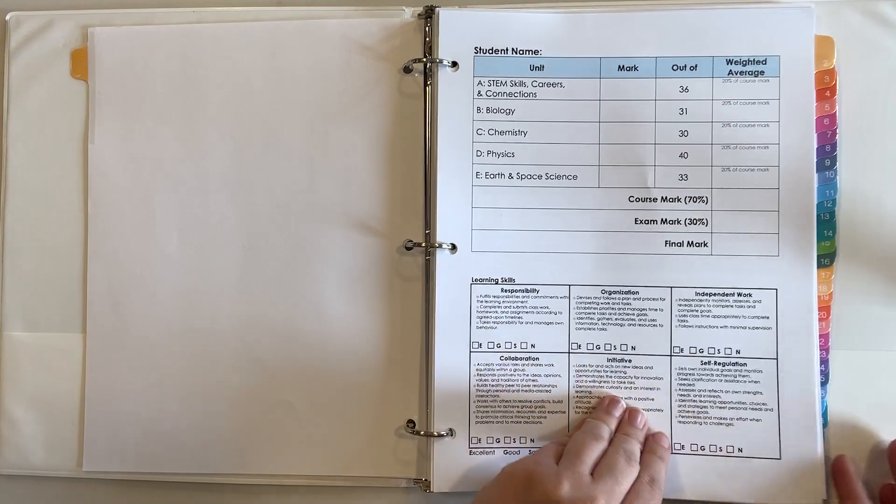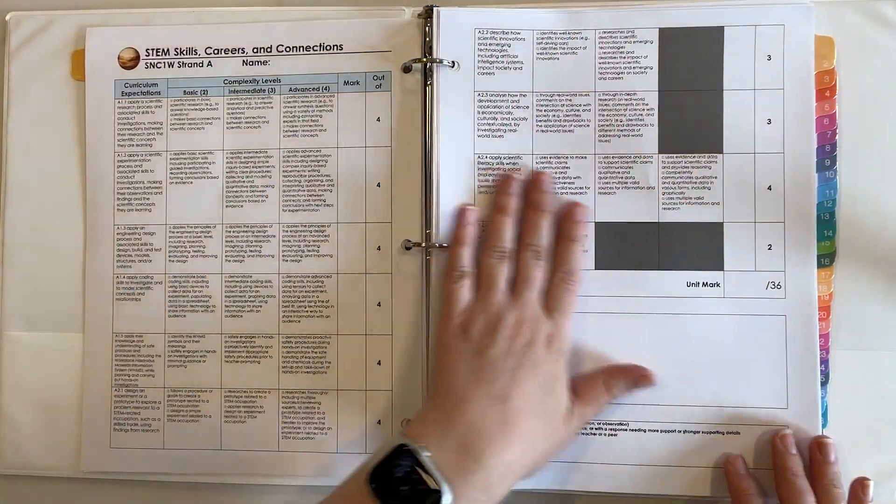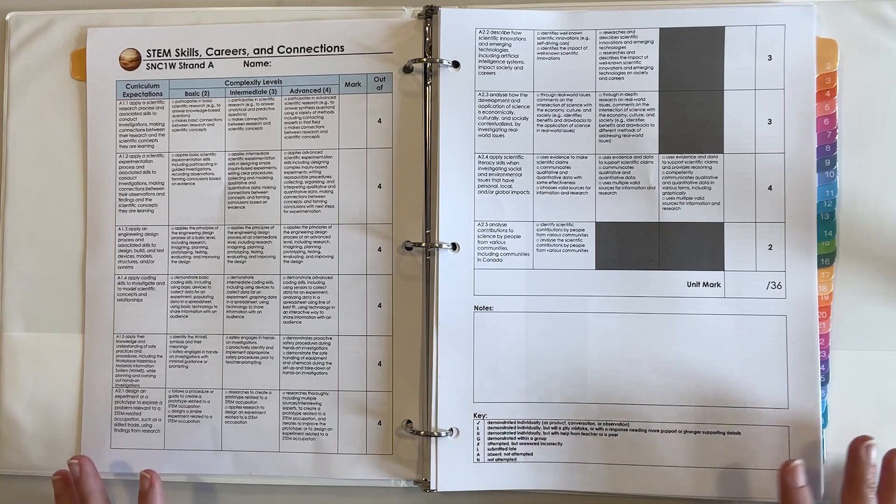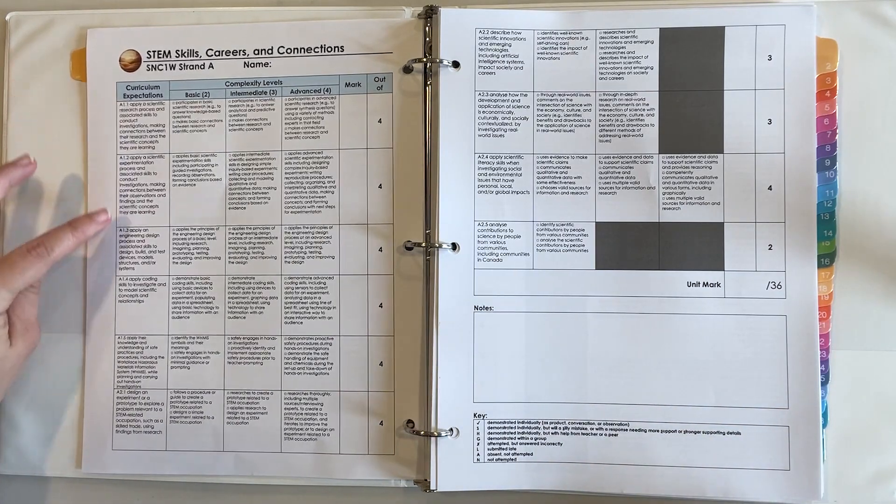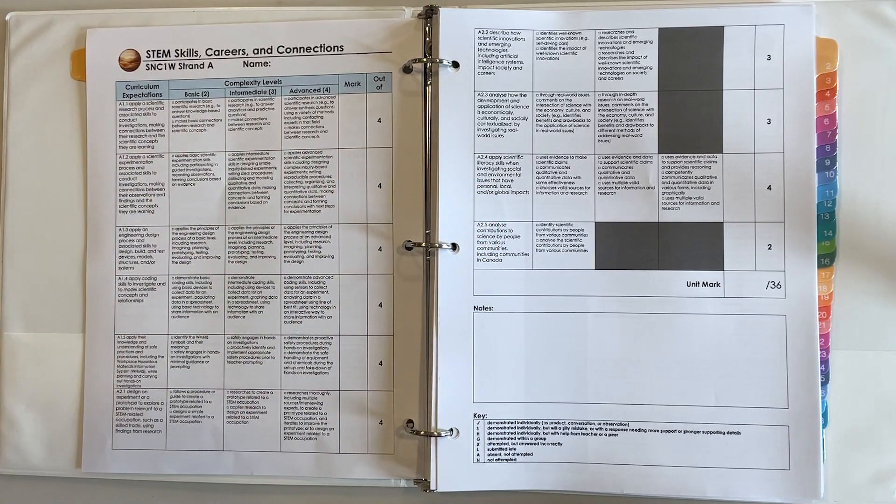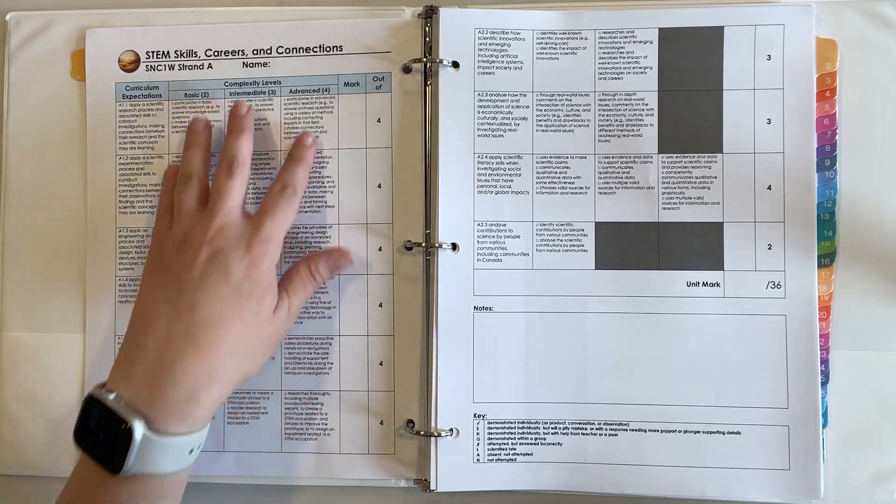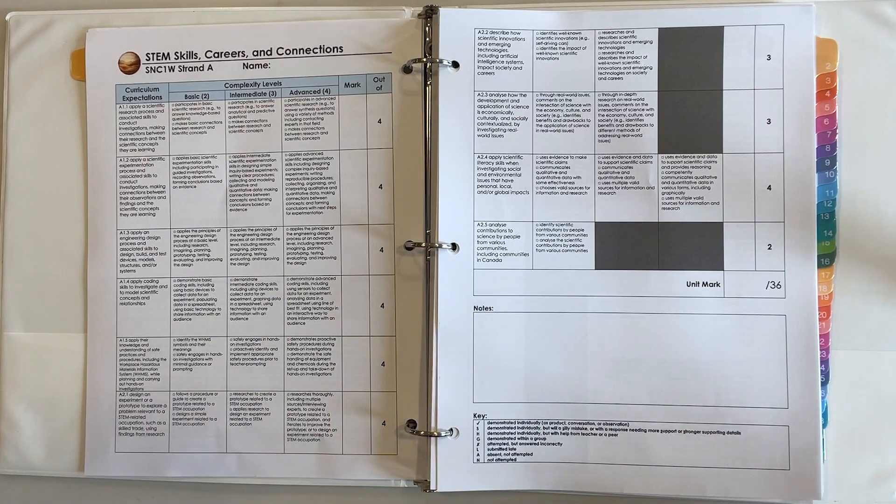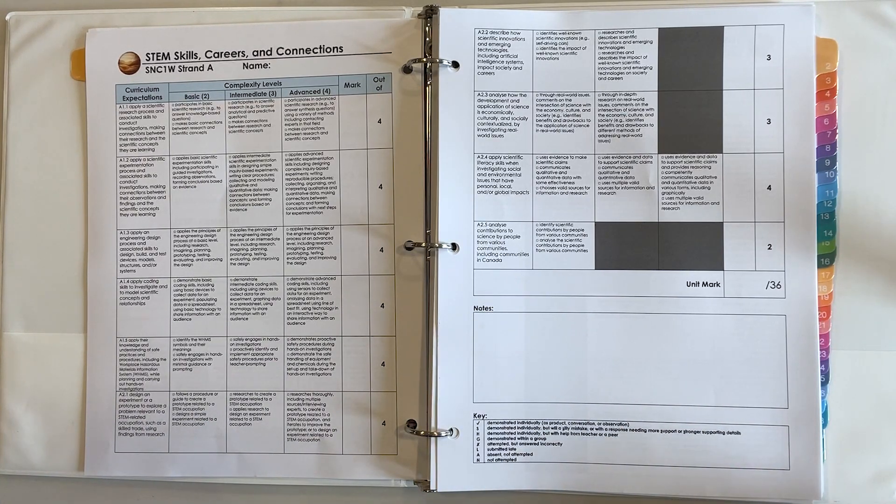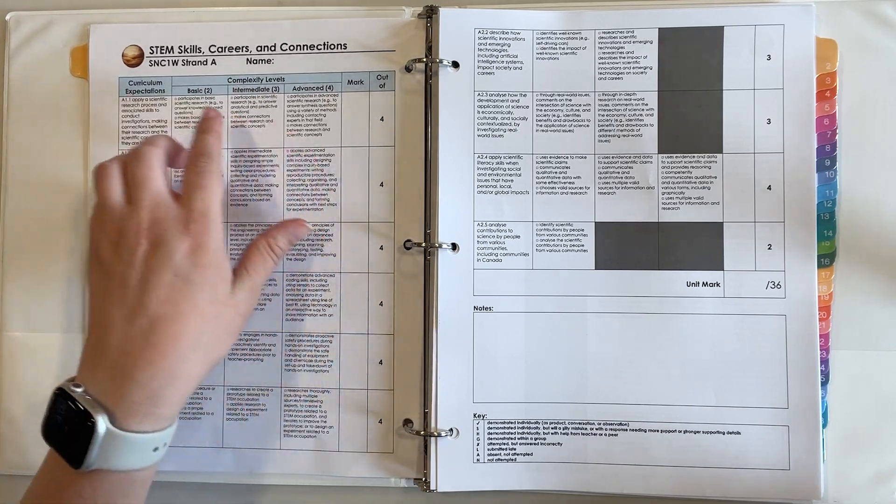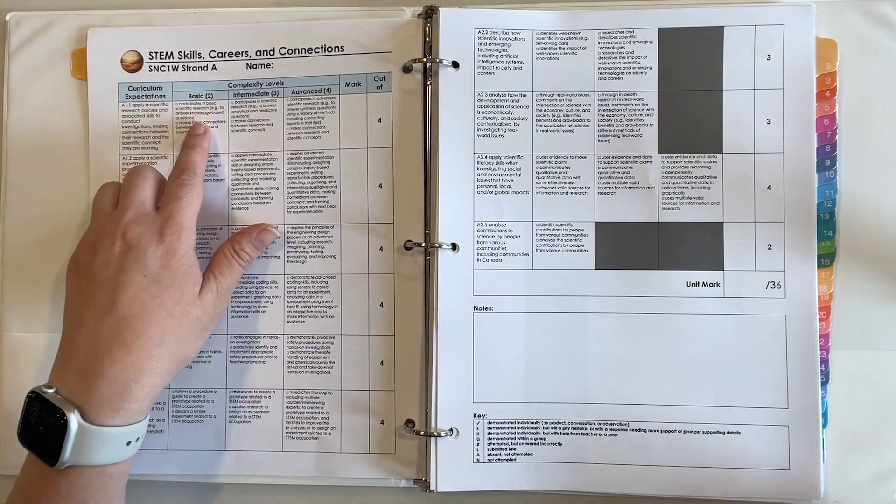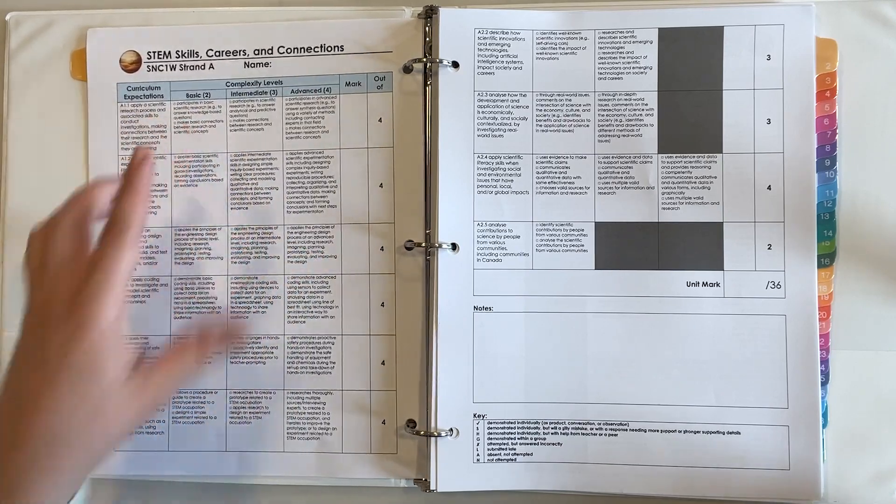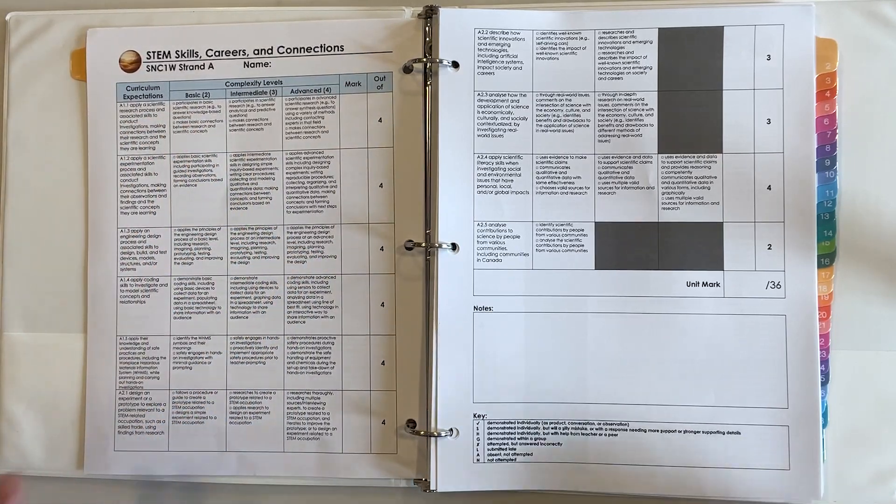Going into more detail here, each unit is broken down by curriculum expectations so those are copied and pasted directly from the curriculum. From there each curriculum expectation, that's really not written in student friendly language, some of them are not really even written in teacher friendly language, but they're all broken down into more student friendly language at three different complexity levels.